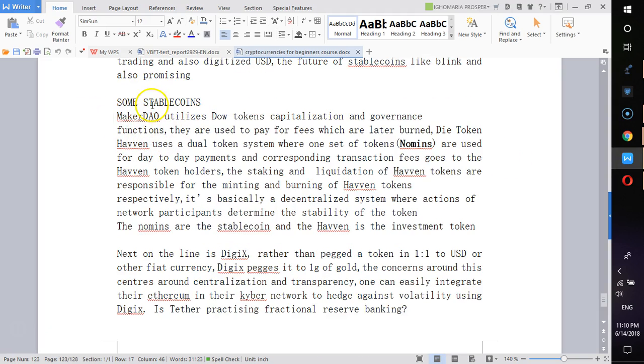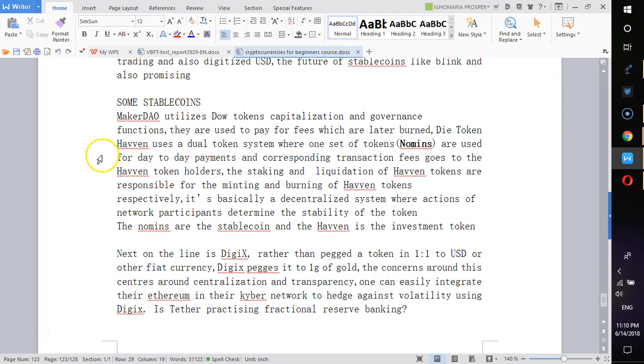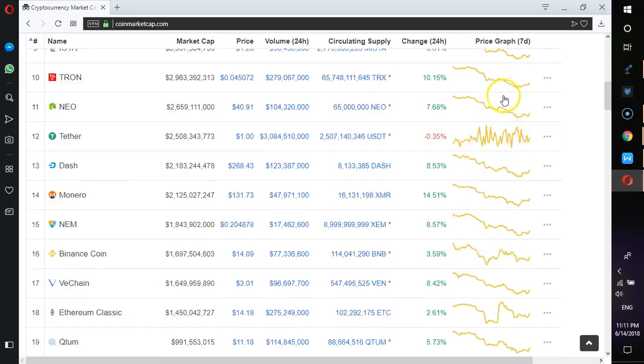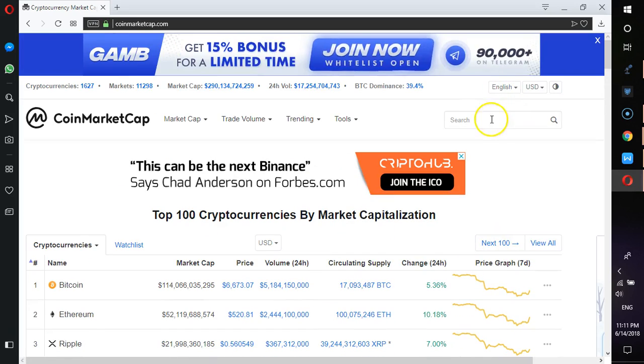Some of the stablecoins include MakerDAO that uses a kind of two model system. Then you have Havven. Havven uses a dual token system where one set of tokens, which are called Nomins, are used for day-to-day payments, and the corresponding transaction fees goes to the Havven token holders. The staking and liquidation of Havven tokens are responsible for the minting and burning of Havven tokens.